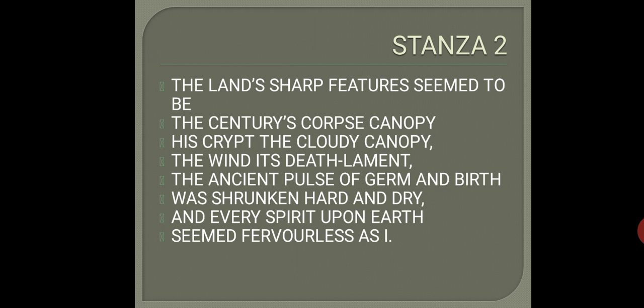Corpse means dead body, and this corpse is of the 19th century. He means to say that as the poem was written on the 29th of December — that is almost the end of the 19th century — he is talking about the death of the 19th century. The 19th century is dead and its dead body is ready to be buried, and the land's sharp features seem to be the features of that dead body.